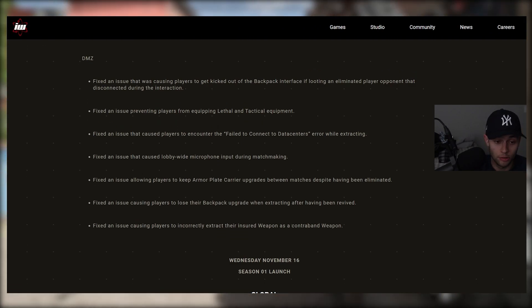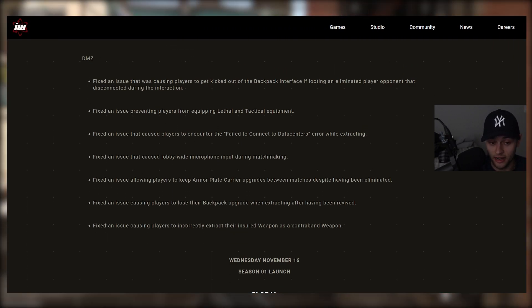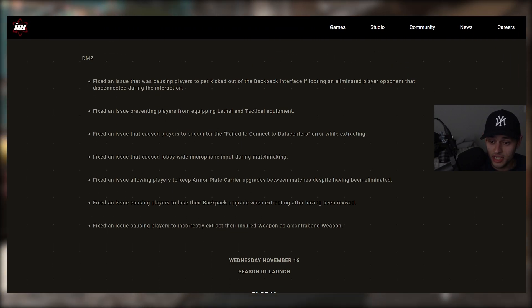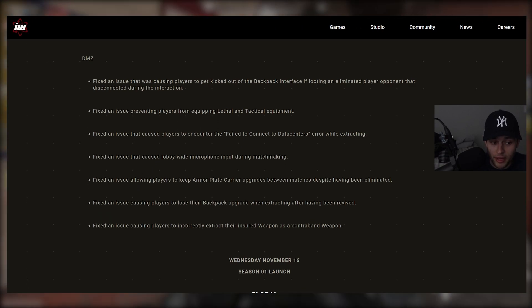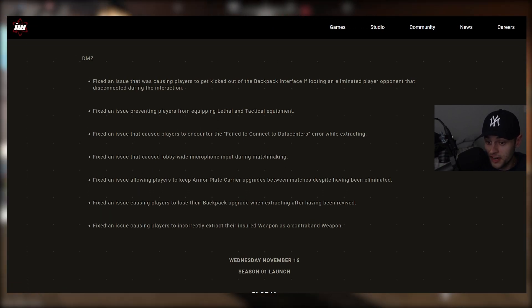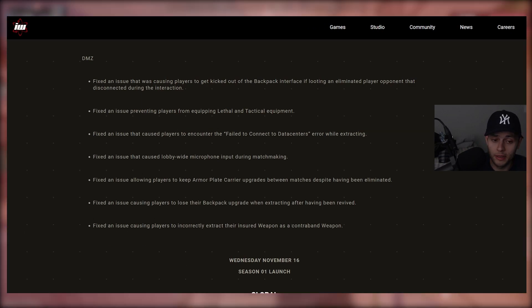So, for Warzone 2, hopefully, that was really fixed there. But for DMZ, it's been running pretty stable for me. I haven't experienced any of these issues here. They're fixed. That's good. But it's been pretty good overall. But let me know down below,